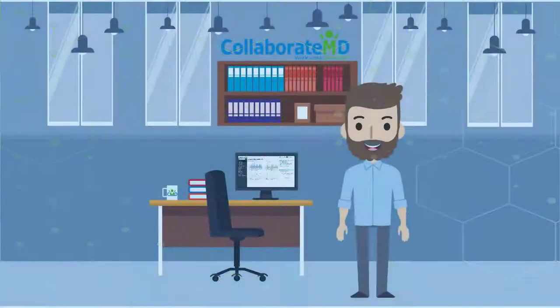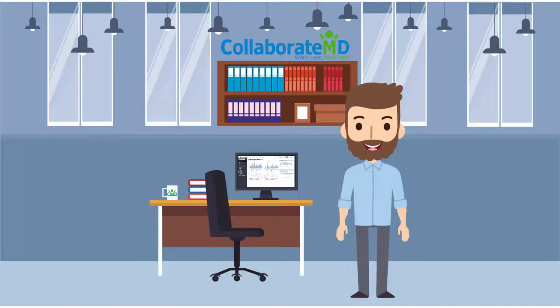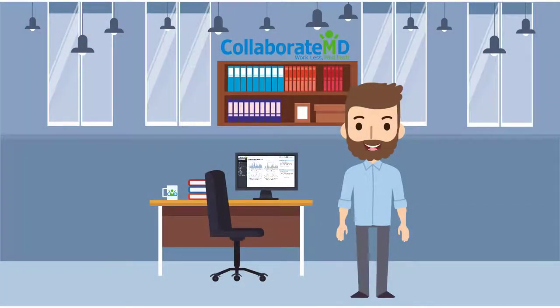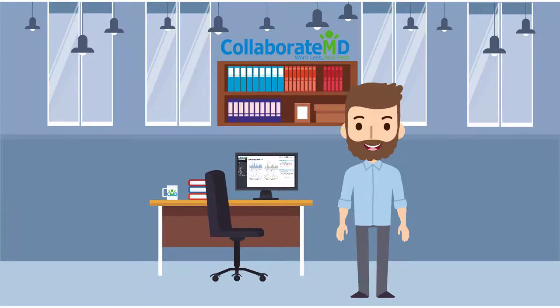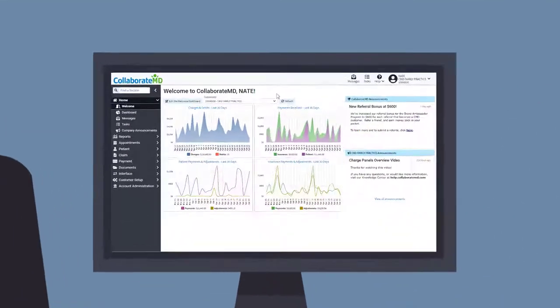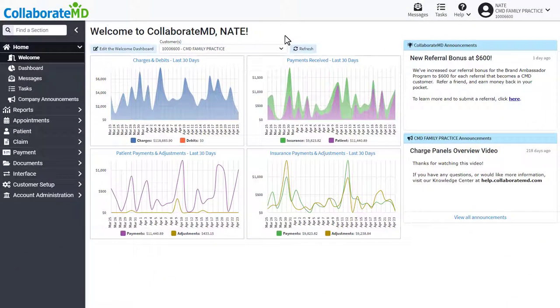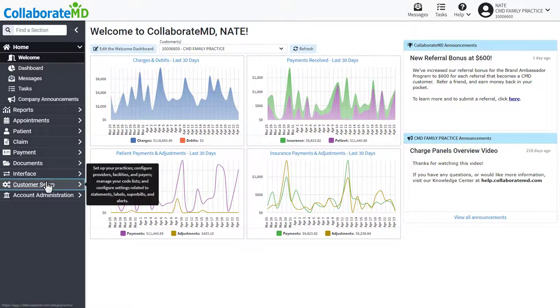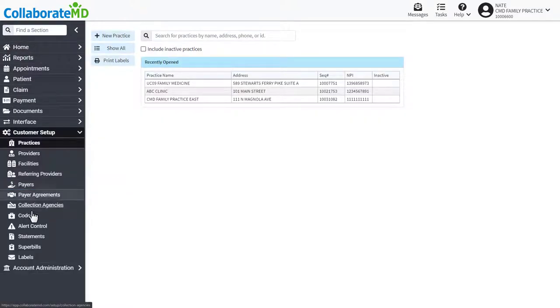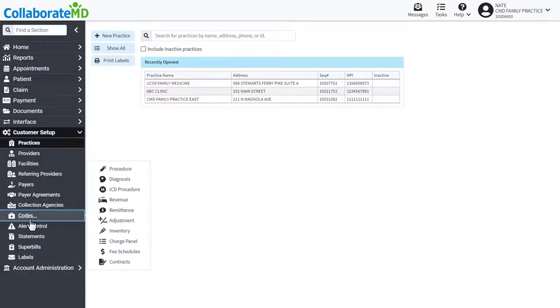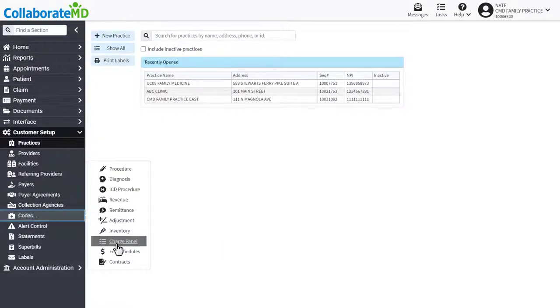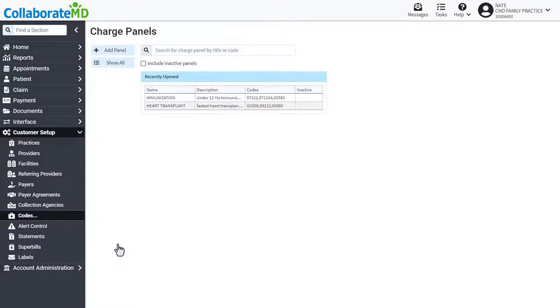Users with the codes permission can add and edit existing charge panels. Let's get started. Navigate to the customer setup section, codes, then select charge panels.